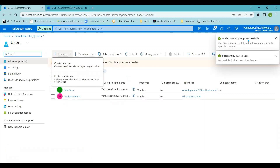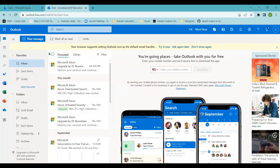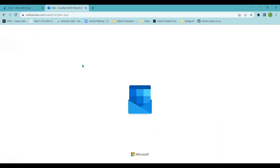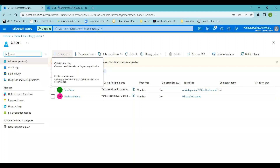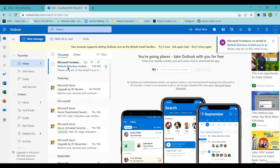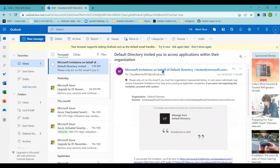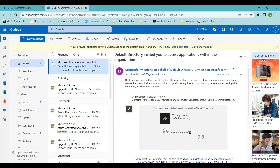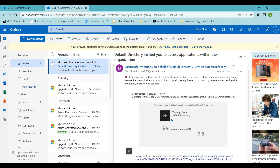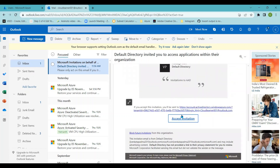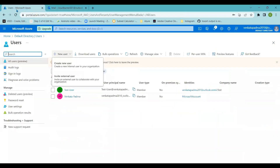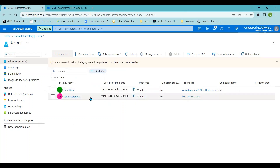The invitation is now being sent to the specified user ID. Once logged into that Outlook account, you can see a Microsoft invitation email for the Azure Active Directory — the subject is 'Invitation to Azure Active Directory' showing which directory or domain the invitation is from. If you'd like to accept the invitation, click Accept to gain access to this Azure Active Directory tenant.